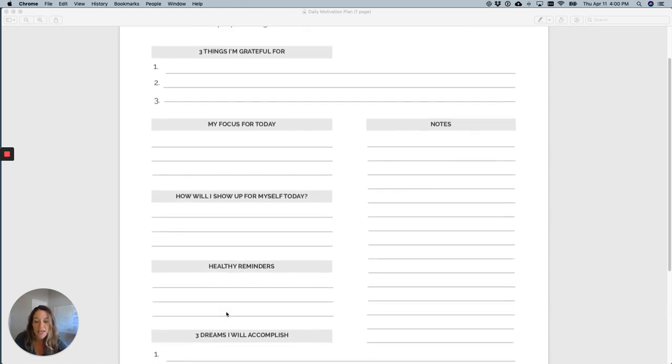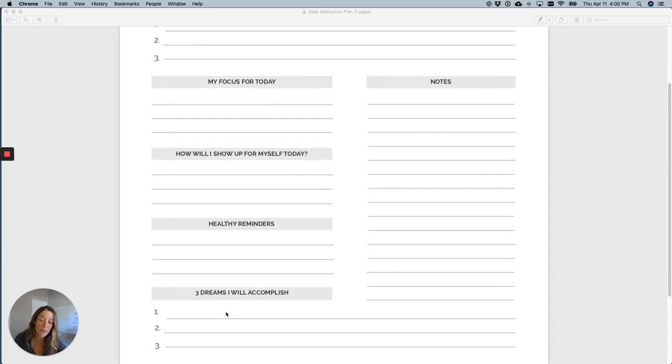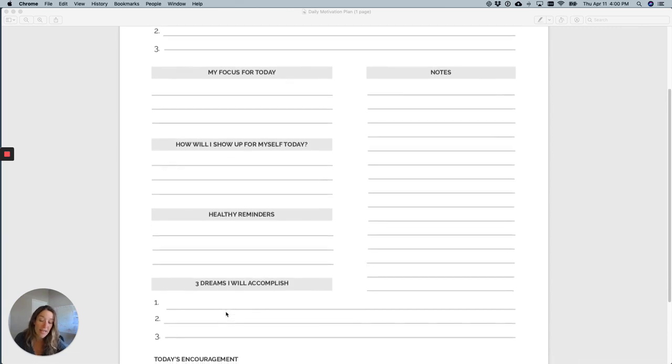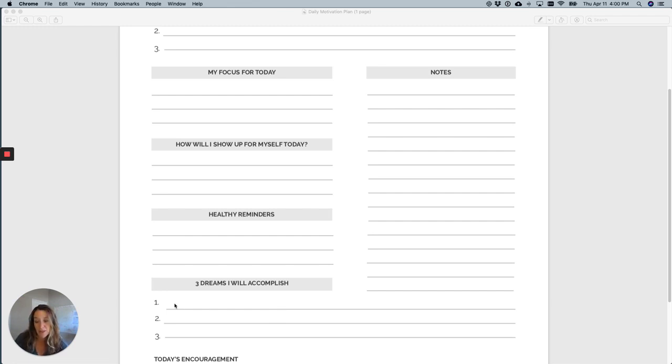So the next one, three dreams I will accomplish. Now these are things, I got this from Rachel Hollis, that I have not accomplished yet but I really want to accomplish. And here I write a lot of the same things every single day because, so for example, I write, I will write a book because I really want to write a book.